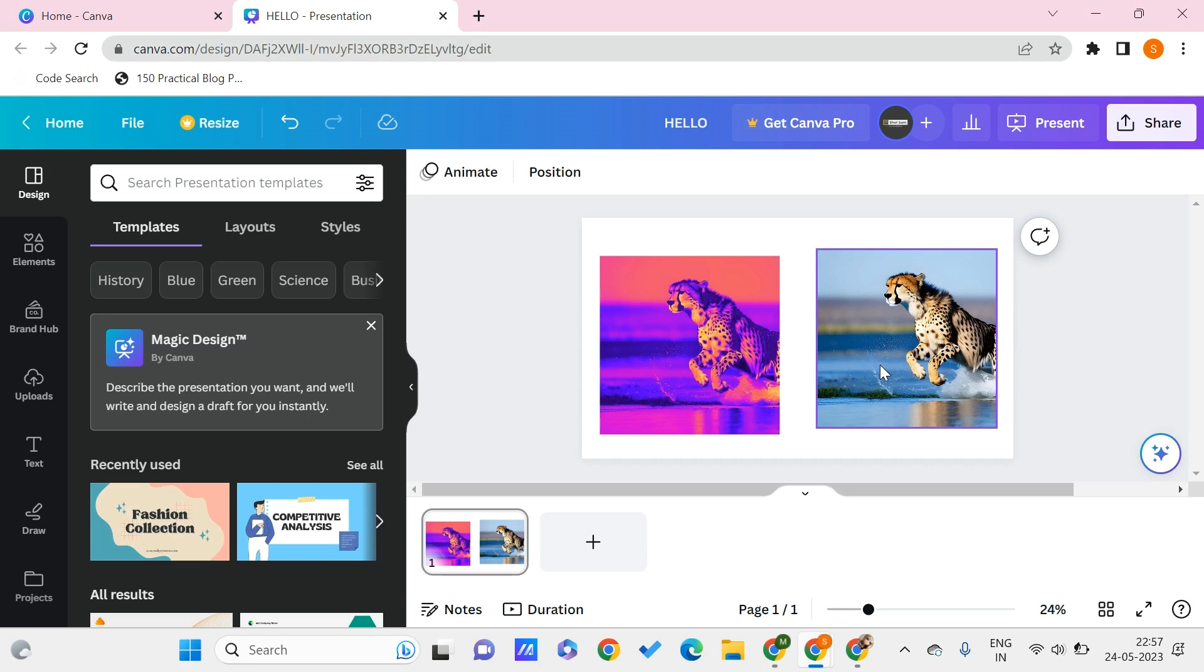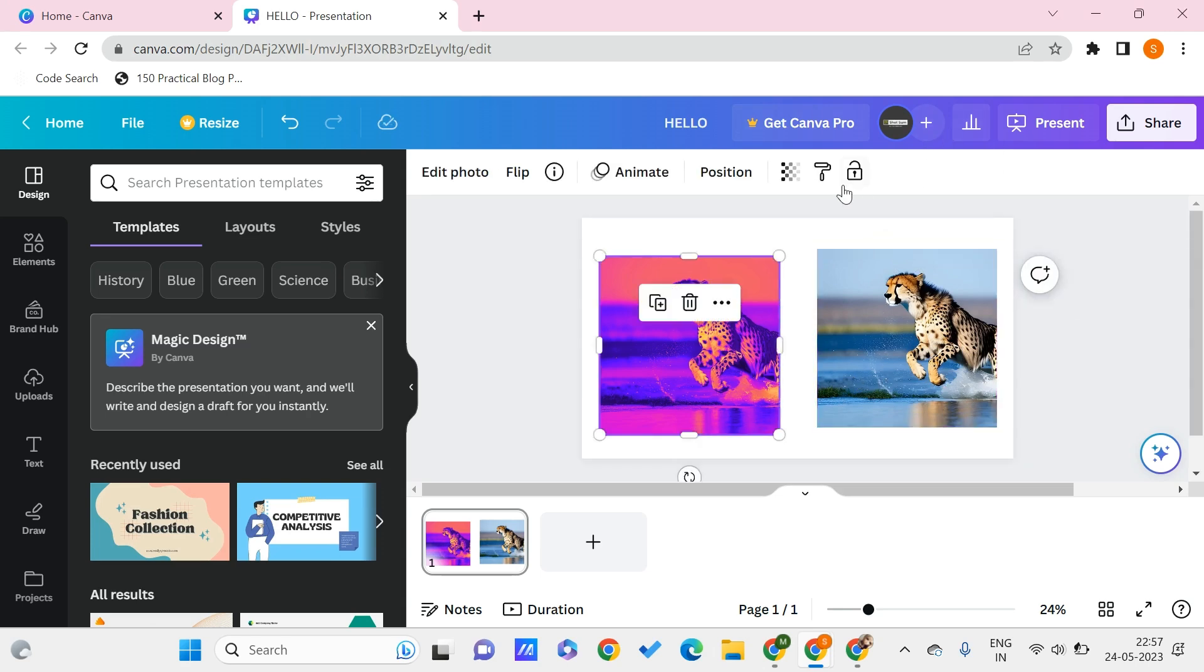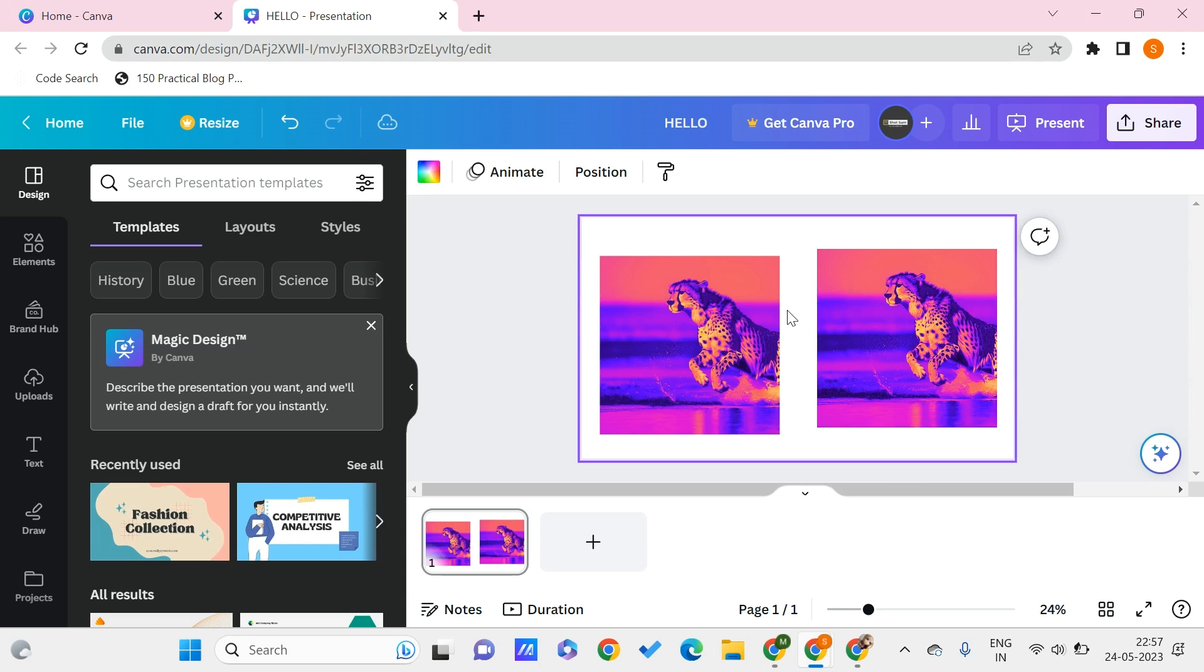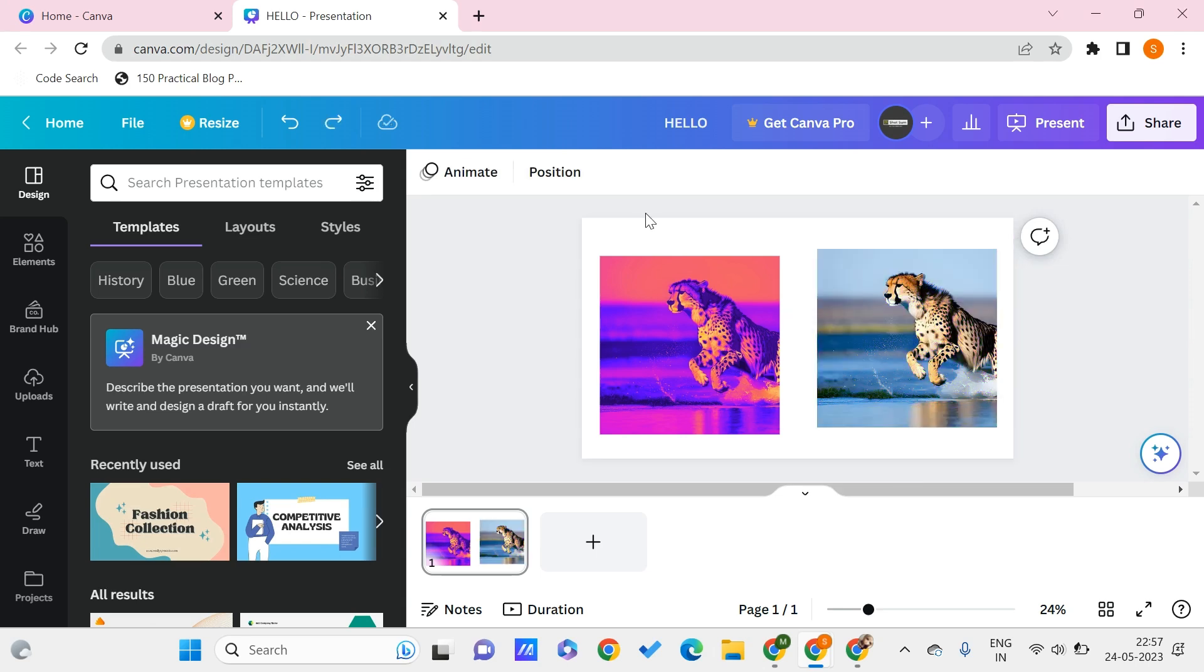I can directly do this by just selecting this picture, clicking on copy style, and I can paste it onto this. It is very simple as that.